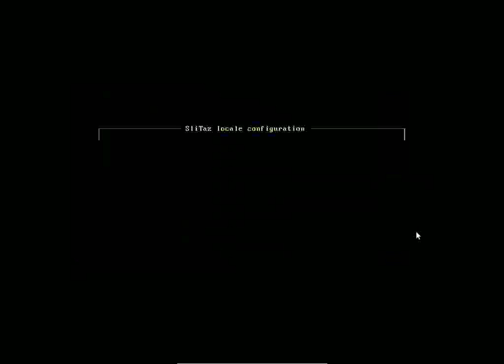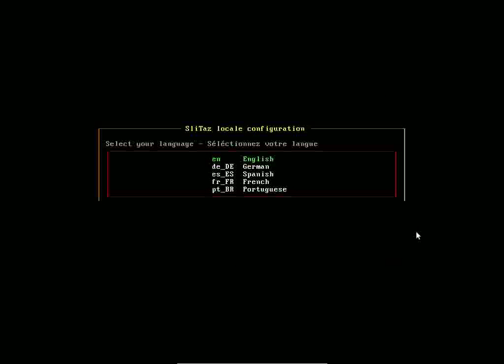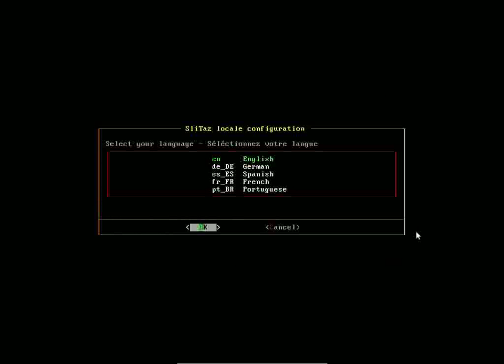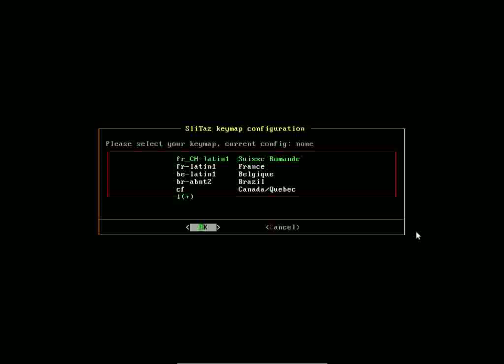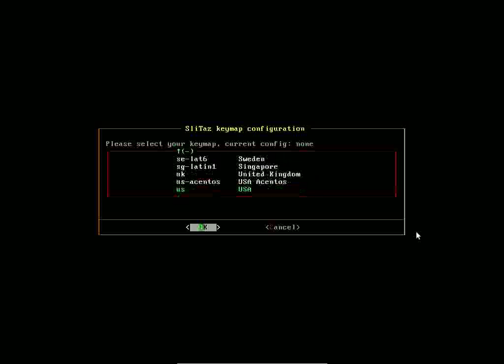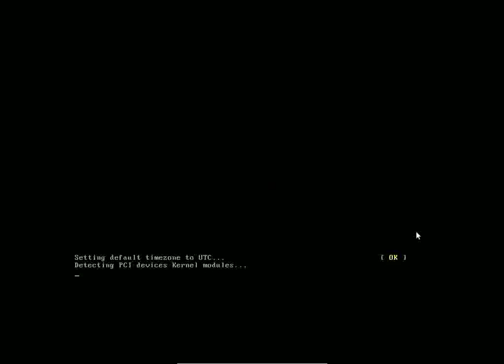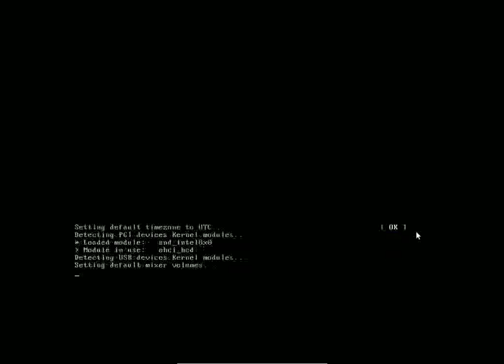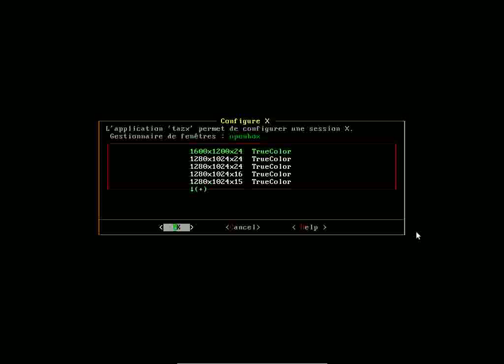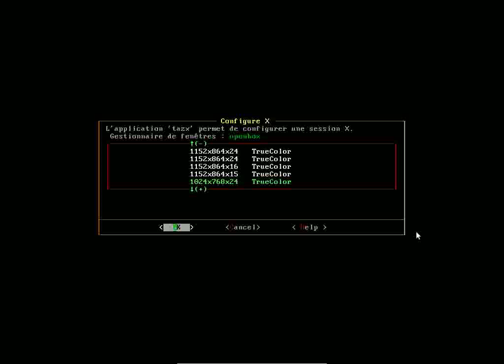Now I'm going to choose English for my language and select my keyboard. For some reason, they don't put American English up at the top, so I've got to scroll down and select it. And here we are.